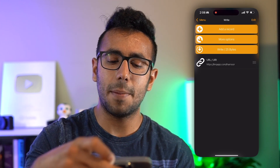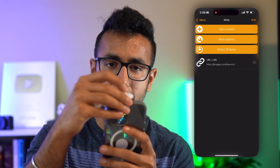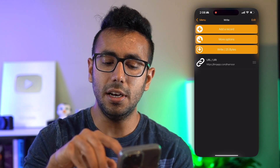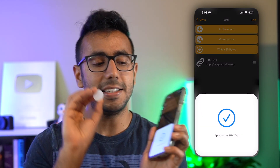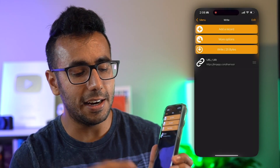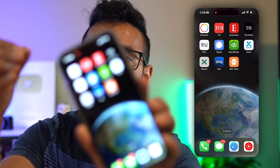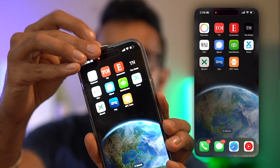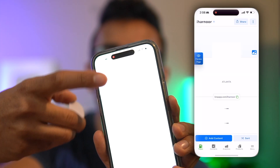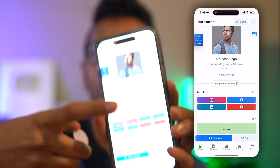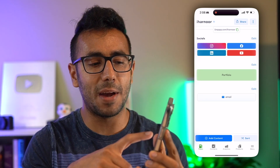Now tap the NFC tag on the phone and click 'Write,' then scan again. The tag is ready. Every single time you scan this NFC tag, it will show the URL, you click on it, and it takes you to my card which has my portfolio and resume — all set in less than one minute.